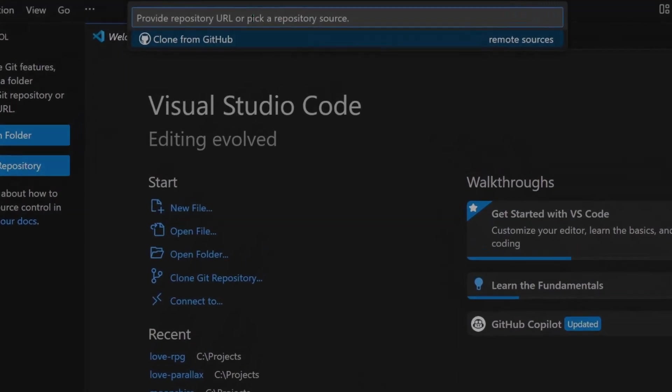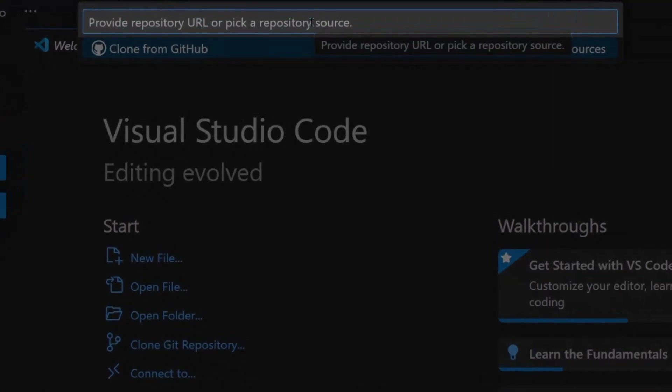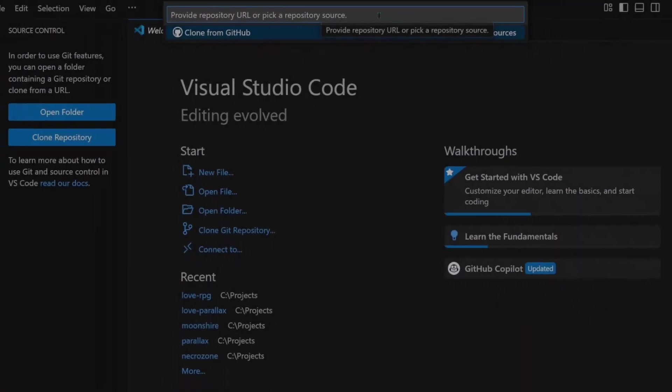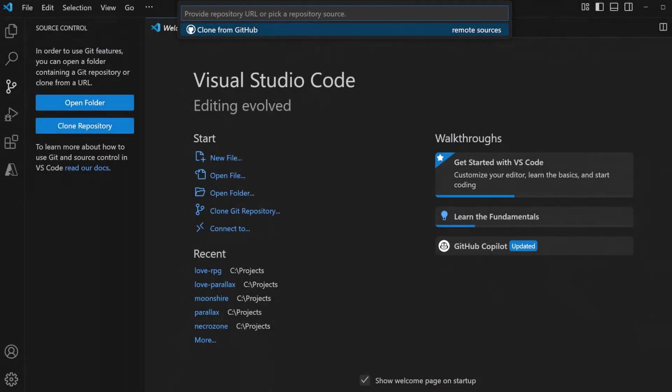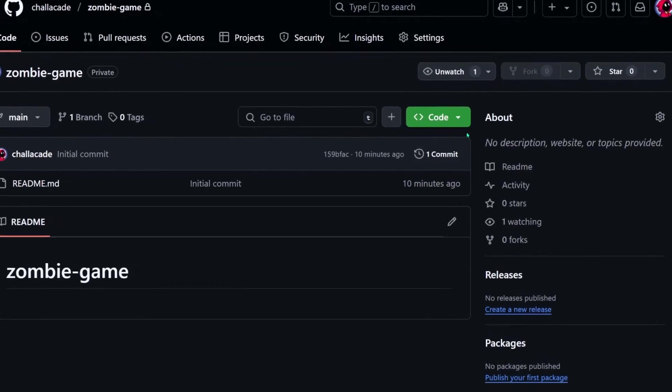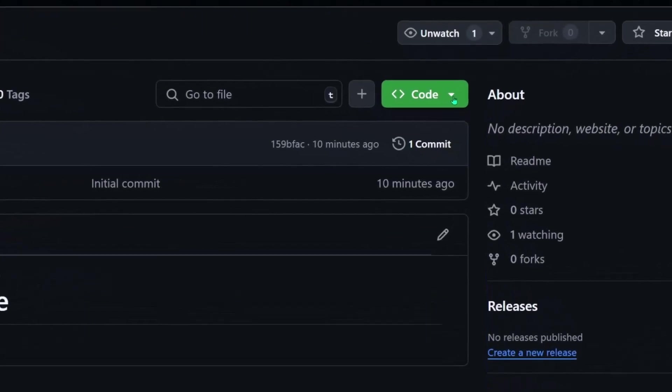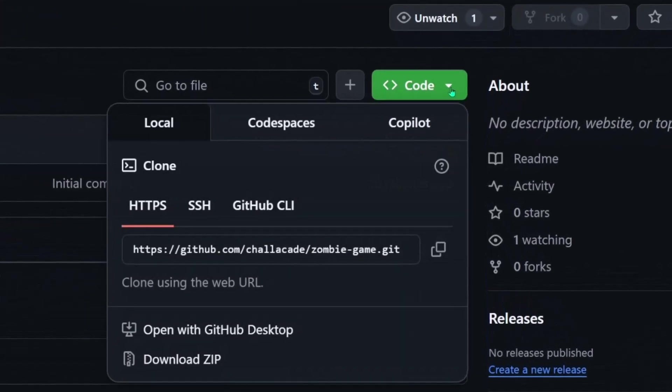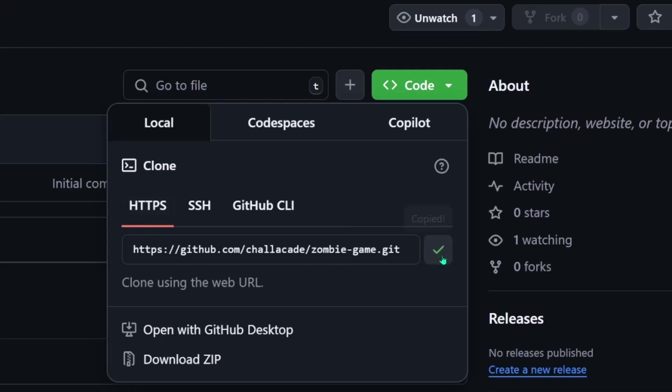So I'll click Clone Repository. And at the top, we need to provide the URL towards the repo source. And we can find this back on GitHub, where we have our new repo. Over here, this green button has a code dropdown. And there's this HTTPS tab. We're going to go ahead and copy this link right here.